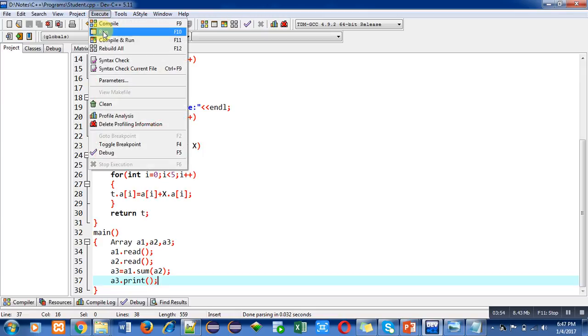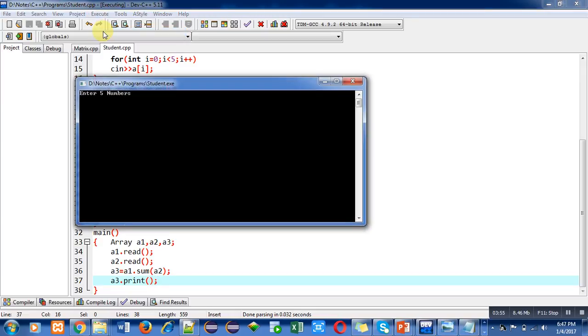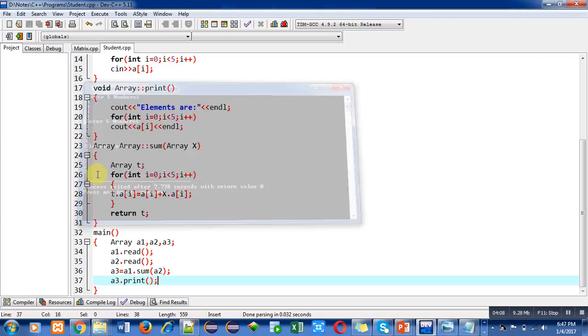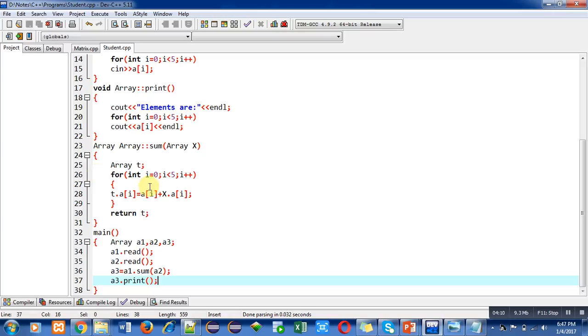I have entered five times one, and again I am entering five times one. You can see the output: five times two has been printed on console. With the help of this execution you can see that the program is working properly. All three functions - read, print, and sum - are working properly.